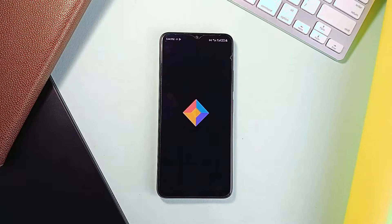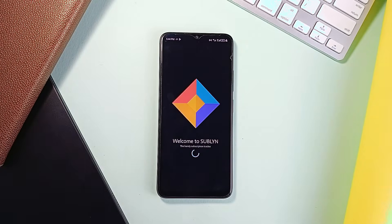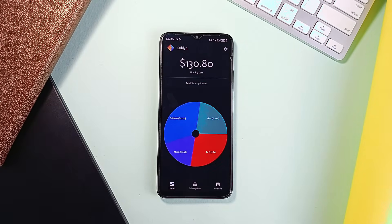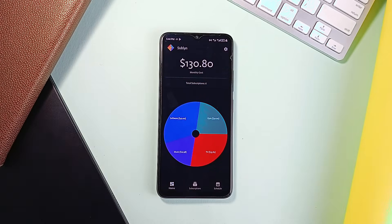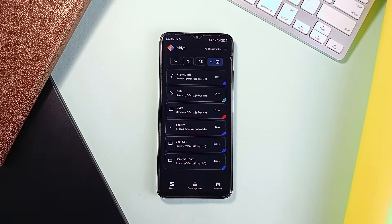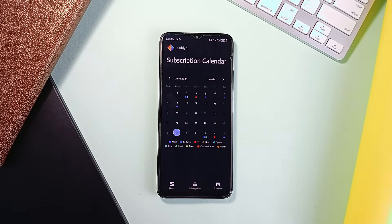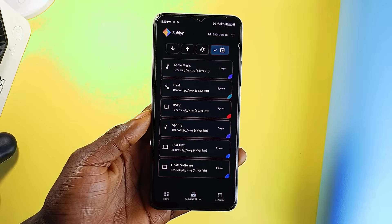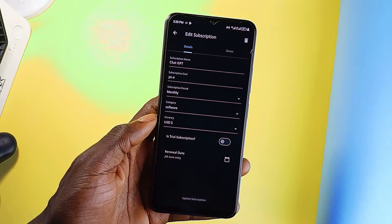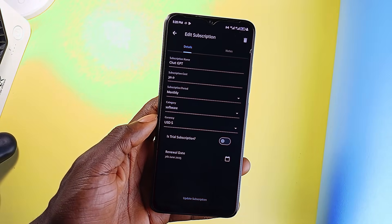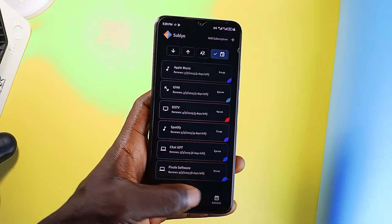If you've got a lot of subscriptions running and could use an application to help you keep track, check out Sablin. It is very clean and efficient. It does not require account creation — it just gives you full visibility over your recurring expenses without adding complexity. You can add any type of subscription, whether streaming services, apps, memberships, or software. You just enter the name, add costs, renewal dates, and other information.